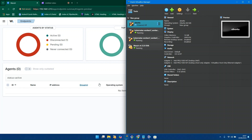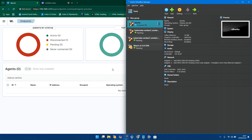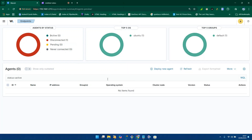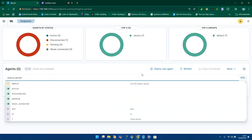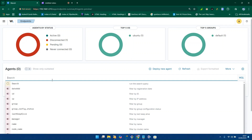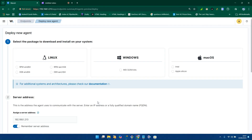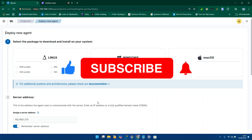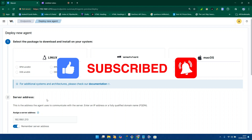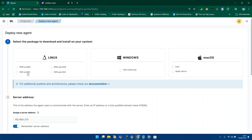I've already powered on the two machines. To add a machine into the Wazuh agent, we need to go and add a new deployment — access 'Deploy new agent.' On the deploy new agent screen we see three options: Linux, Windows, and macOS. We are not using Windows or macOS; we are using a Linux system because it's an Ubuntu machine, so we are going to choose Debian-based AMD64.